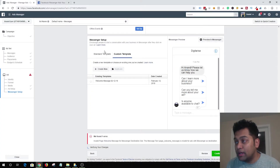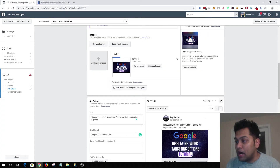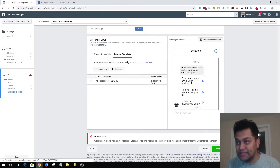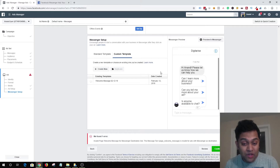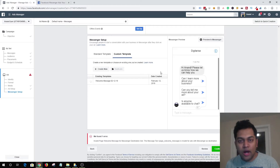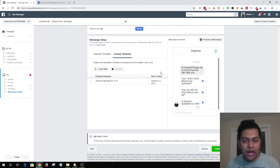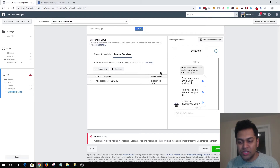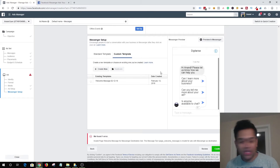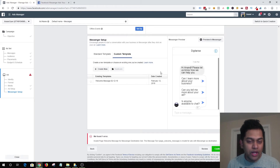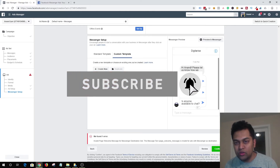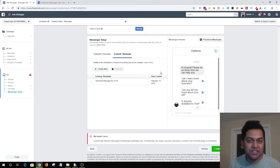That's pretty much it — how you can create a Messenger ad, utilize custom templates, and target people based on website visits, custom audiences, saved audiences, or interest and behavior targeting. Use Click-to-Messenger ads to close a sales deal, request a free consultation, or convert a potential prospect into a customer. If you liked this video, make sure to subscribe — I post weekly digital marketing videos. Let me know any questions in the comments and I'll see you next time.